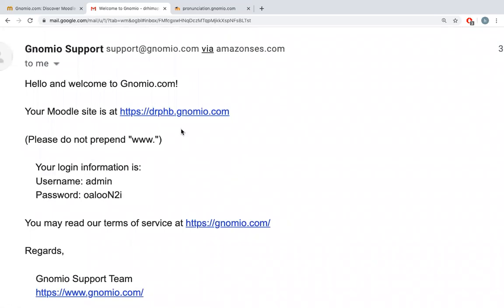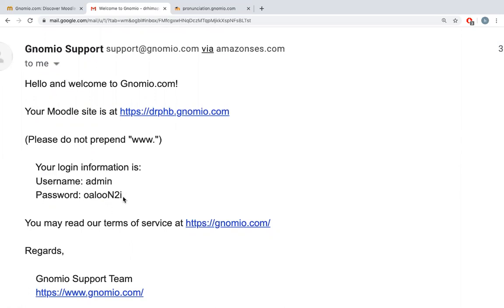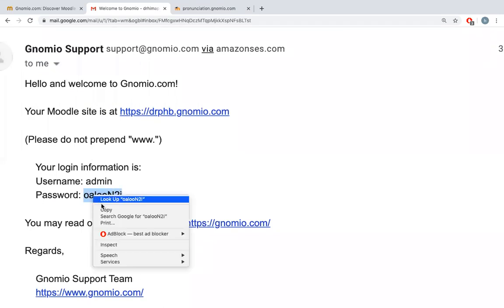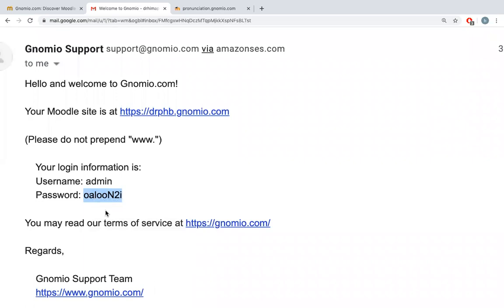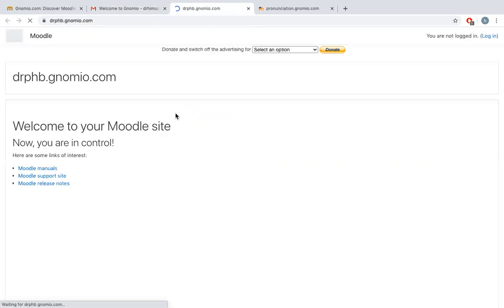You can see there is an email from gnomio support. Click on that. You can find your site has been created. This is the Moodle site drphb.gnomio.com. By default everybody will have the same username admin. The password is given here, so I'll copy the password and use it on my website.